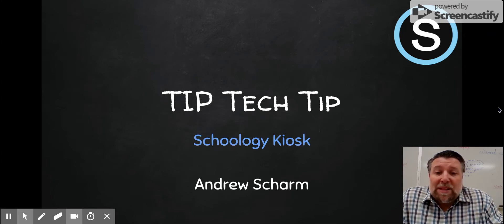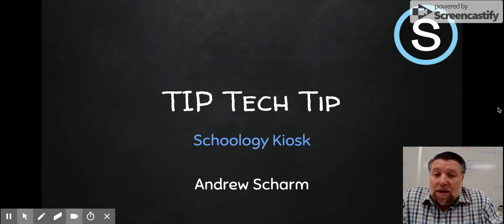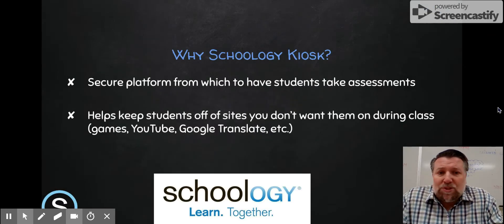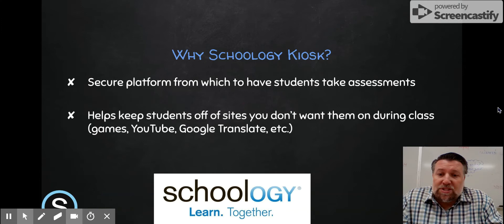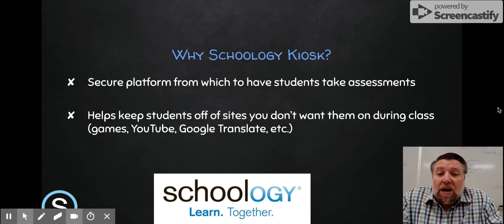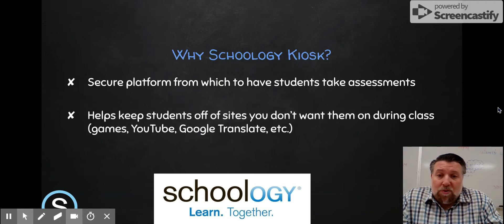So let me tell you a little bit about the Schoology Kiosk and some of the benefits of it and how it can help you use Schoology to its utmost potential on a daily basis. First off, why the Schoology Kiosk? What are the advantages? Number one, like I was mentioning, it's a secure platform from which to have students take assessments. I do a lot of my quizzes and even my summative assessments all through Schoology.